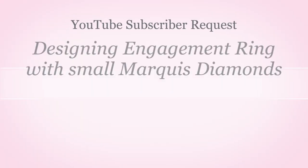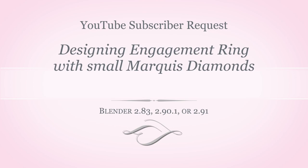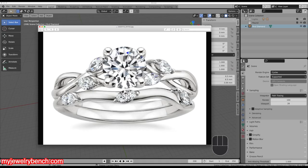Let's get started. I had a request from a viewer asking how I would go about making this in Blender. Let's take a look at the sum of all the parts. We have a band which is kind of like an infinity twist band. We also have four marquee diamonds, probably three by one and a half millimeters. We're going to make a head for those, and then we have the center stone which looks to be about a carat. The first thing we're going to do is design the band, then the little marquee heads, and then put it all together.